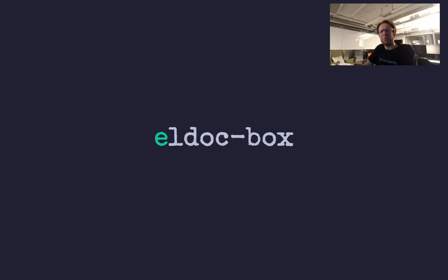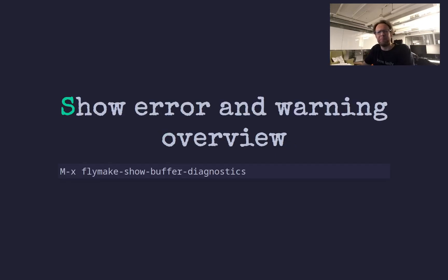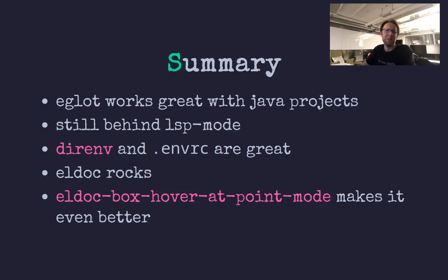So that was the Java tool options Unix variable. Eldoc we talked about, Eldoc box, so that's the at point pop up, the mini frame. And FlyMake, everything works out of the box. And naturally if you use Eglot for other modes, other languages, then you have the same benefits.